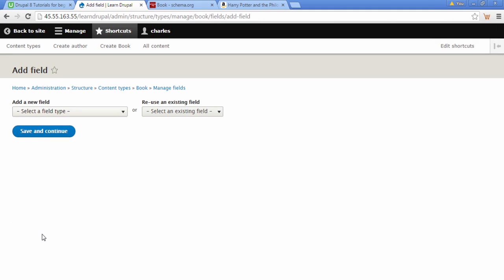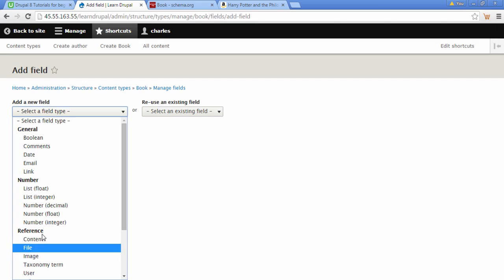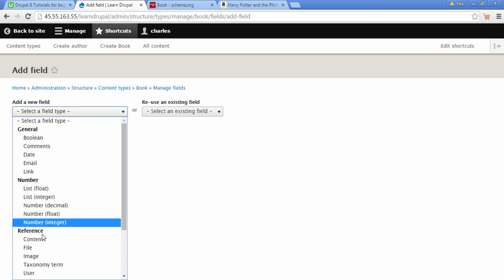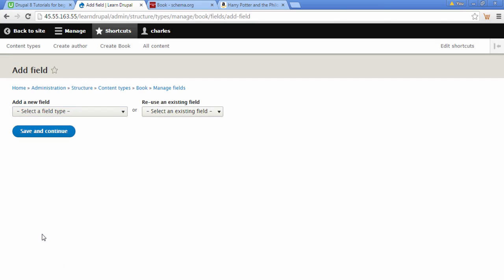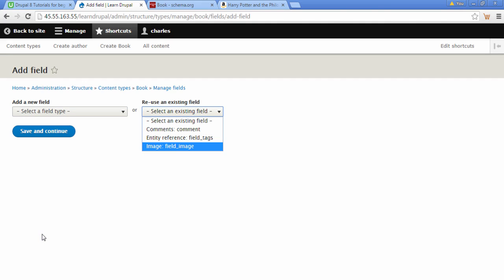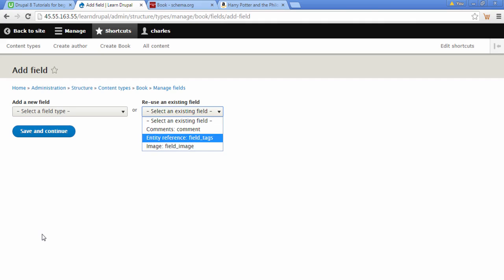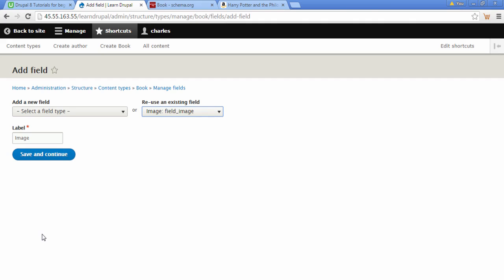The next thing we're going to do is select Add Field. Under New we can see we've got an image field, but if we go to Reuse Fields, we've already got an image field — we use this on our Article content type. So we're going to select this image field, which will save on our database usage. We're going to click Save and Continue.